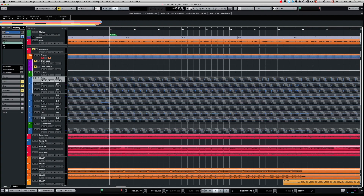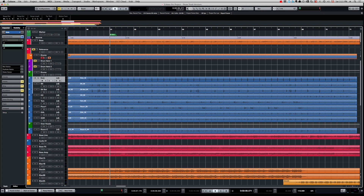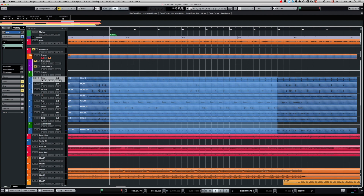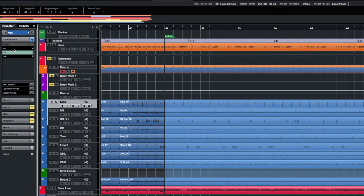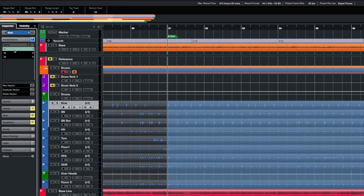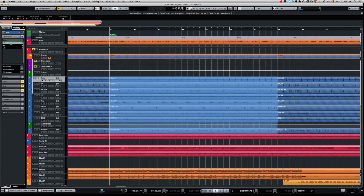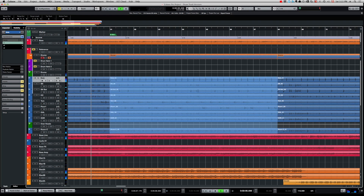Now if I want to keep a specific version and copy it into the main version, here's how: say Version 1 is my main version and I want to copy Version 2 into it. I use the Range Selection tool, select the bars I want to copy, copy them, go to Version 1, delete that section, and paste. Now I have my second version's content copied into the first version.